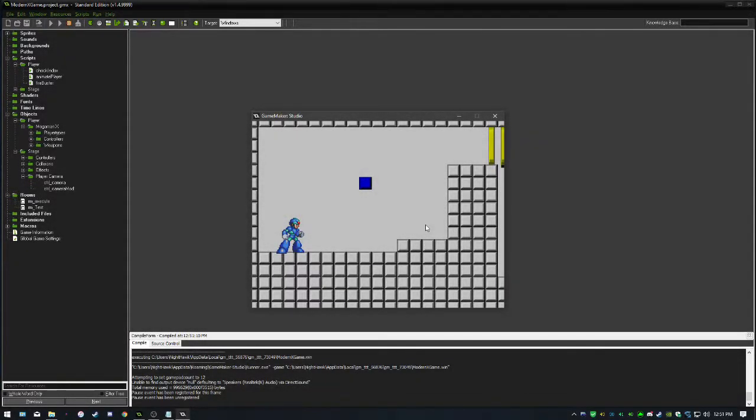All right, guys, welcome back to the Mega Man X platformer Let's Dev series, whatever you want to call it.